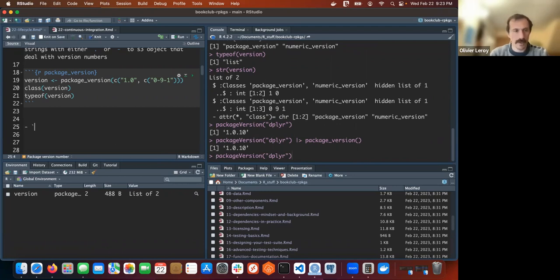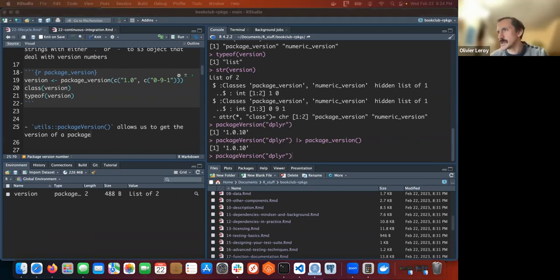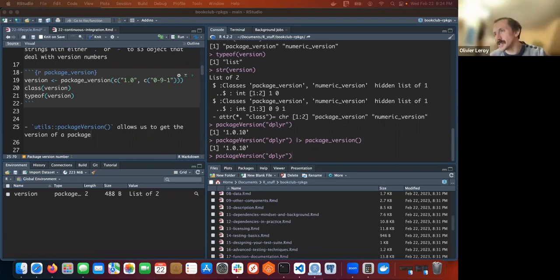So `utils::package_version()` allows us to get the version of a package - you can also specify the library. Going straight to the example. `package_description` seems to have more stuff. The useful part is you can use it to check if something is installed with a certain version and do some conditional logic - like if a package is below a certain version, you should update, or if you're using a package that has changed a function so you can manage that.